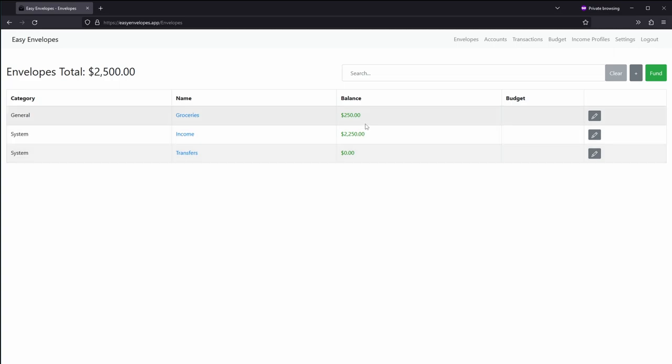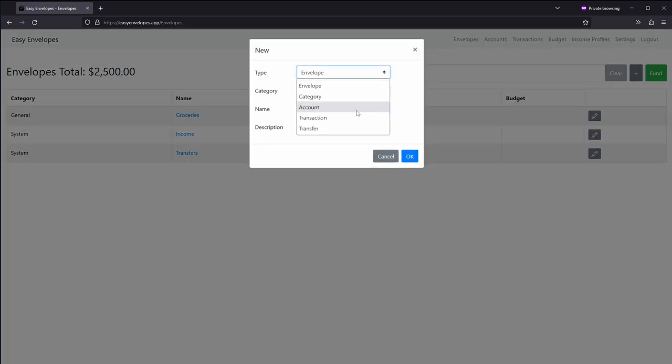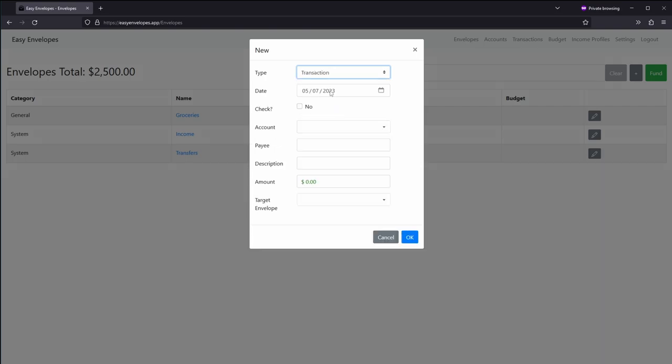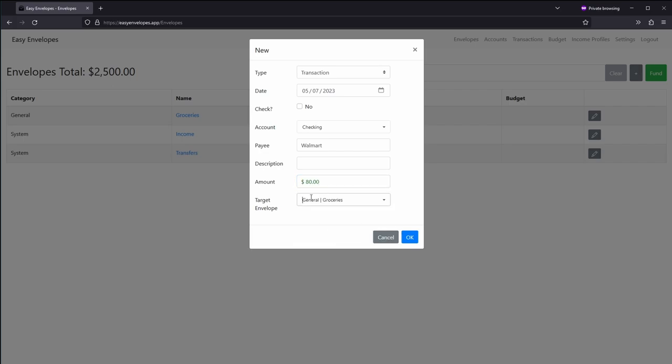Once we do that, let's go ahead and just make a transaction under groceries. So let's just say we're going to do transactions. That's today. We didn't use a check, but we're going to assign it to the checking account. Walmart, let's just say Walmart. Let's say it is $80 and we'll call it groceries.